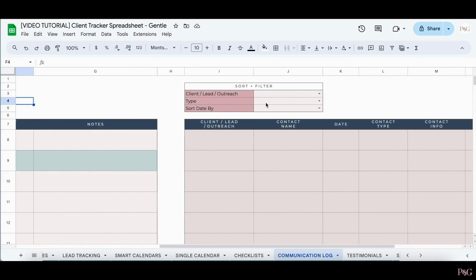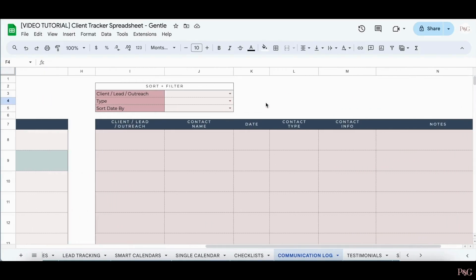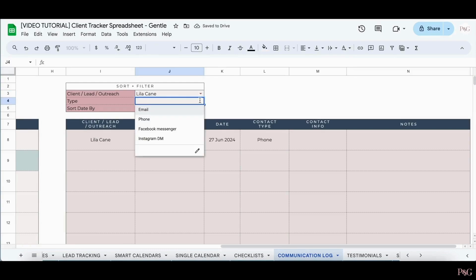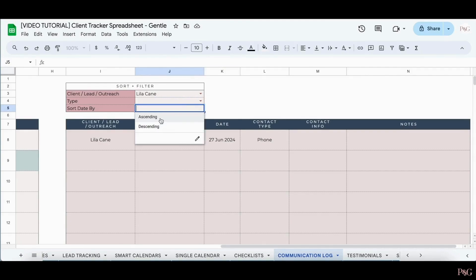If you scroll to the right, you can sort and filter your various communications. So for example, you can search by a specific name, and then you can search by a specific type if you'd like, and you can also sort by ascending or descending order of date.